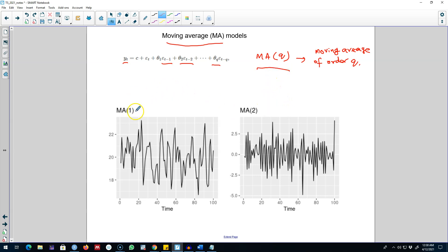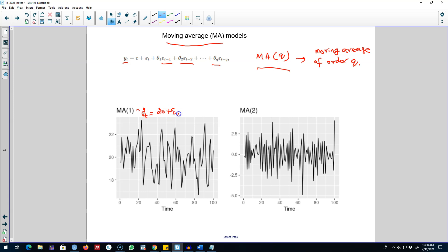So here is an example. In the first example I'm using just one error term to explain this yt variable. Now this type of model is called MA(1) model because we are including just one lag of the error term.